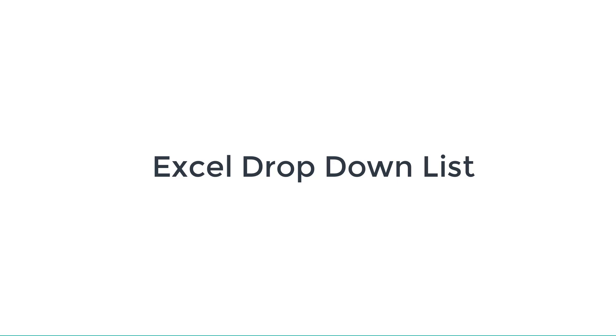Hello everyone. In today's video, we are going to learn how to create a dropdown list in Excel using the data validation option.